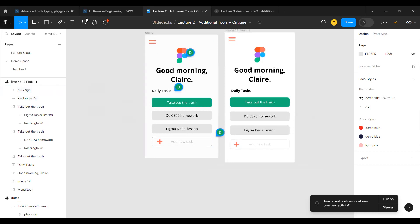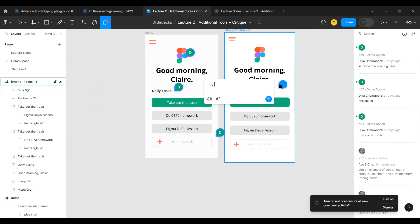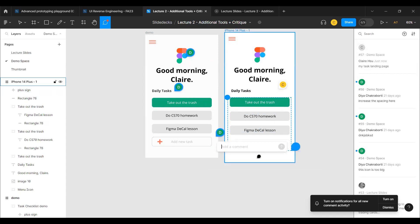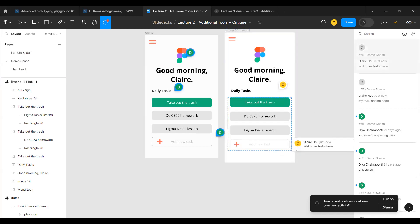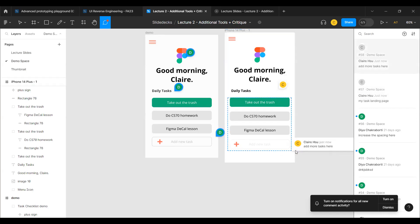Demoing commenting: click the comment icon in the toolbar or press C to enter comment mode. Click anywhere on the screen to leave a pinpoint comment, or click and drag to highlight an entire area for a broader comment. When you hover over a dragged comment, you can see the highlighted area; a pinpoint comment covers only that specific spot. This shows the difference between specific and broader area comments.